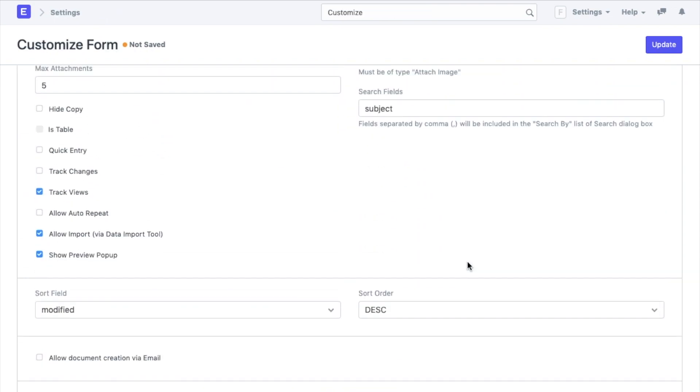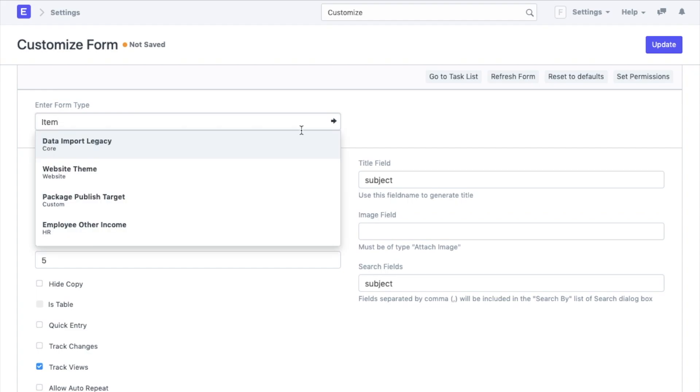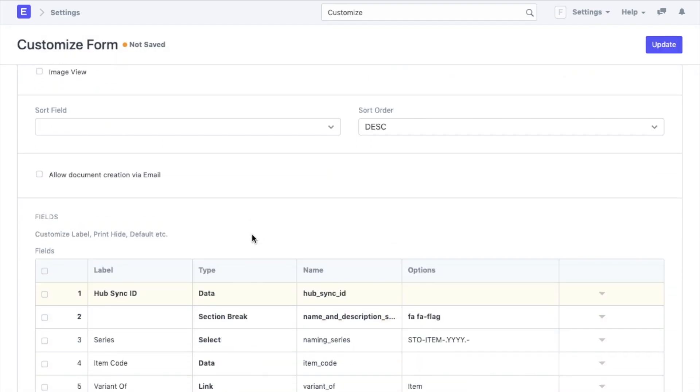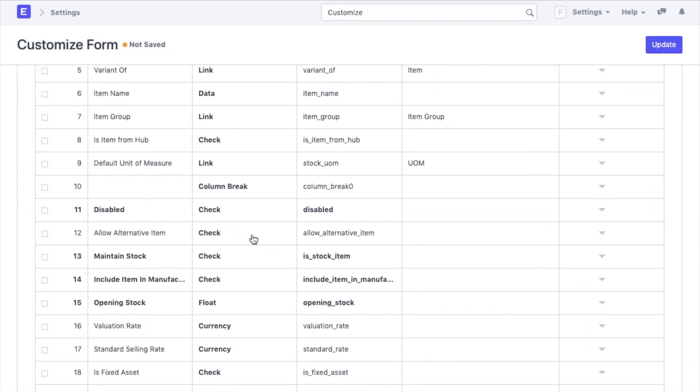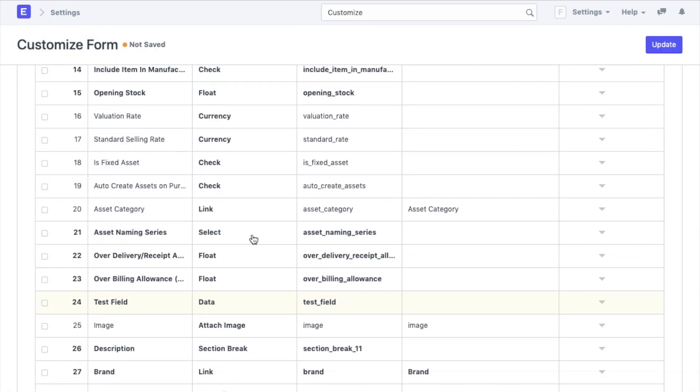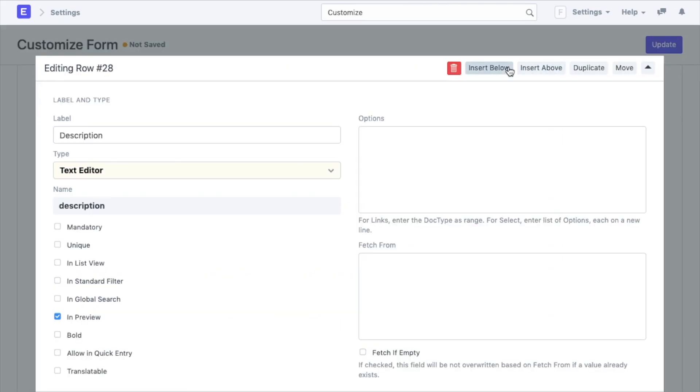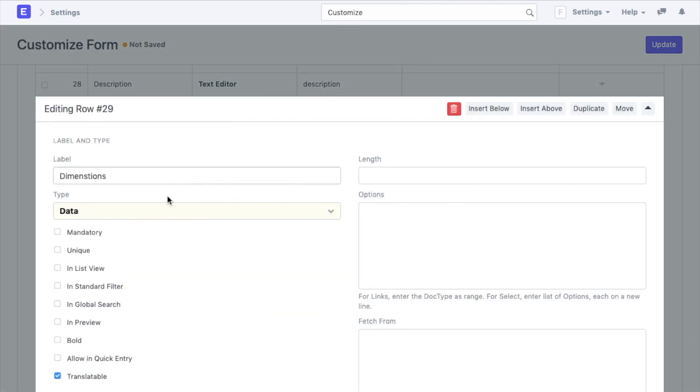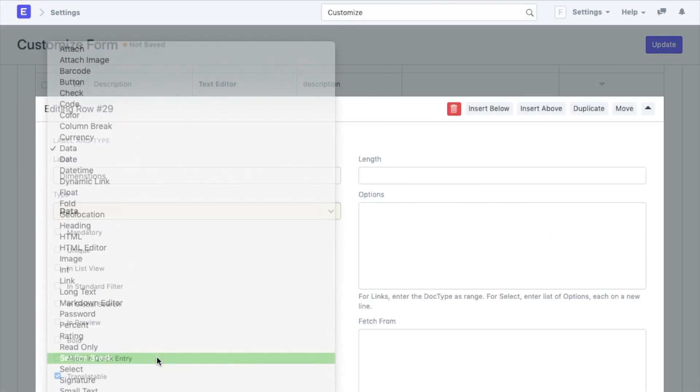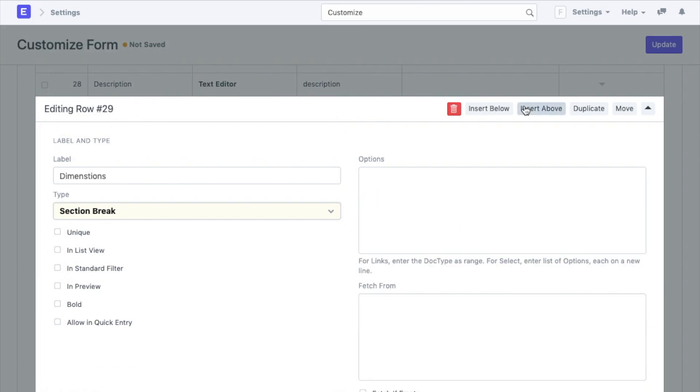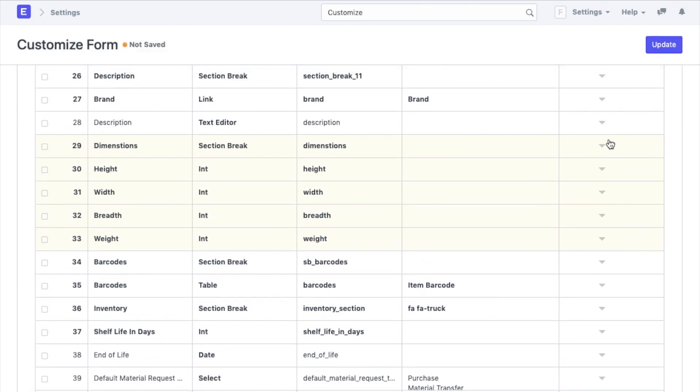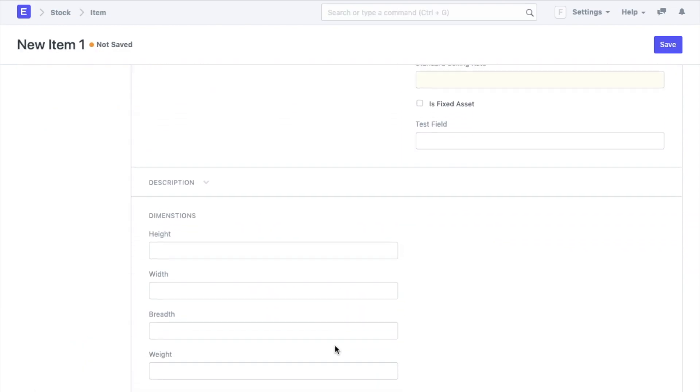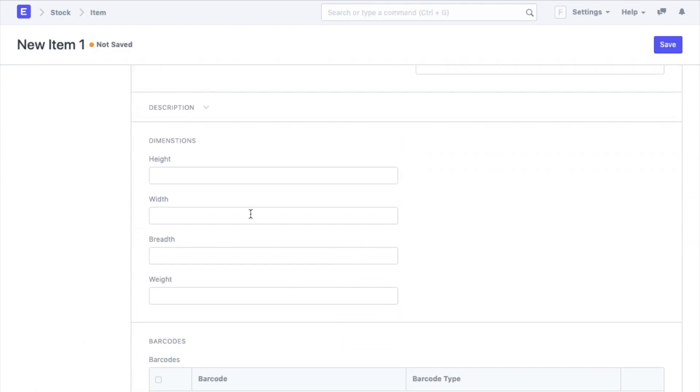Similarly I want to add a couple of fields to my item document. Now under the description I will add another section called dimensions via a section break field type. Under this we will add length, breadth, width, and weight fields that can be defined under integer field type. We update this and the same will be visible in the item document.